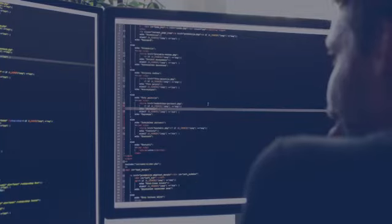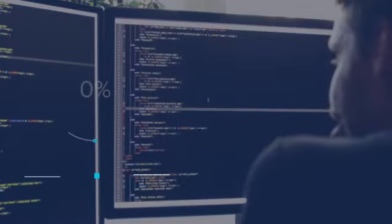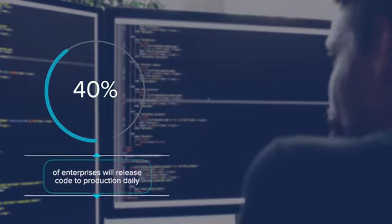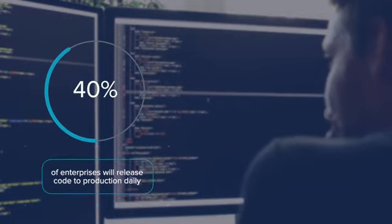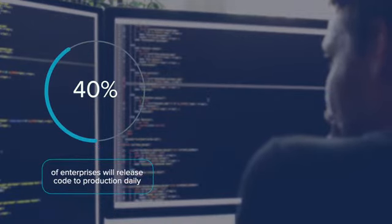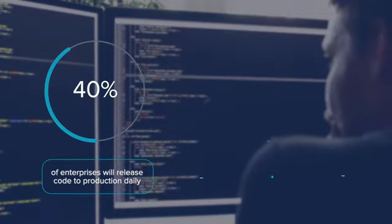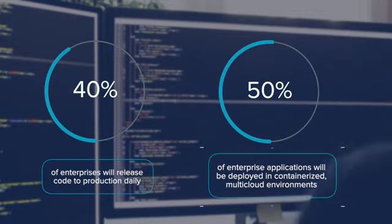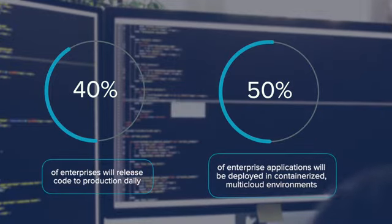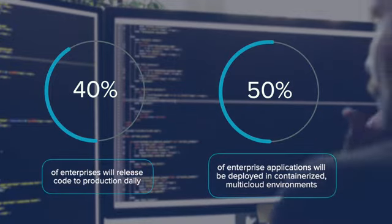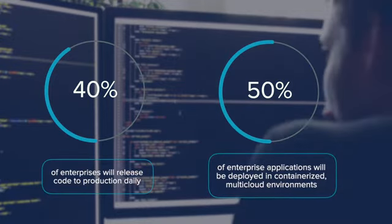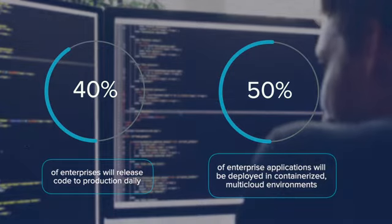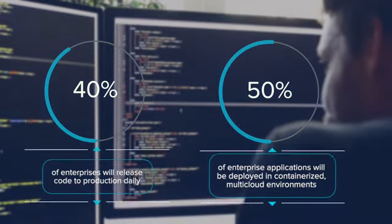By 2023, IDC expects that 40% of enterprises will release code to production daily, and at least 50% of enterprise applications will be deployed in containerized, multi-cloud environments.